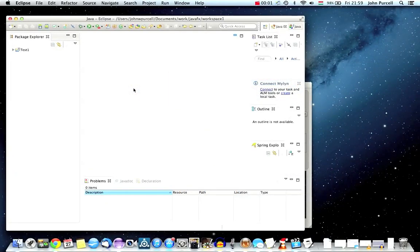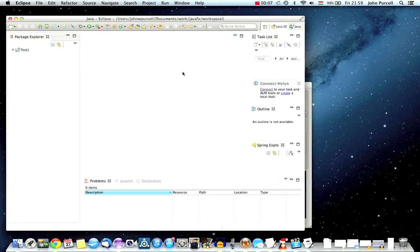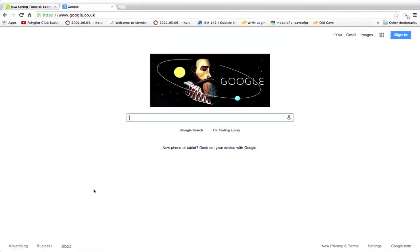Hello, this is John from caveofprogramming.com and this is the first in a series of tutorials on JavaFX. In this tutorial I'm going to talk about what JavaFX is and what you need to install to get started with it. In the next tutorial we'll create a hello world JavaFX application. I'm pretty new to JavaFX myself so if you spot any glaring errors then do let me know.